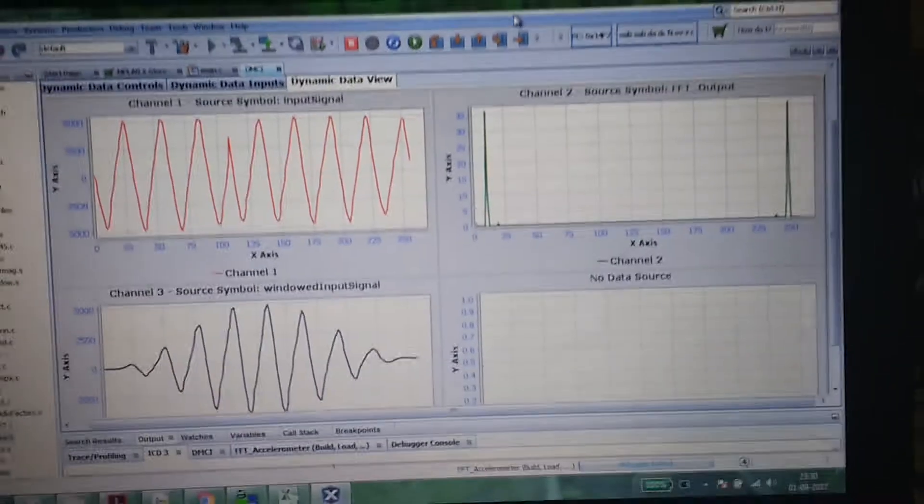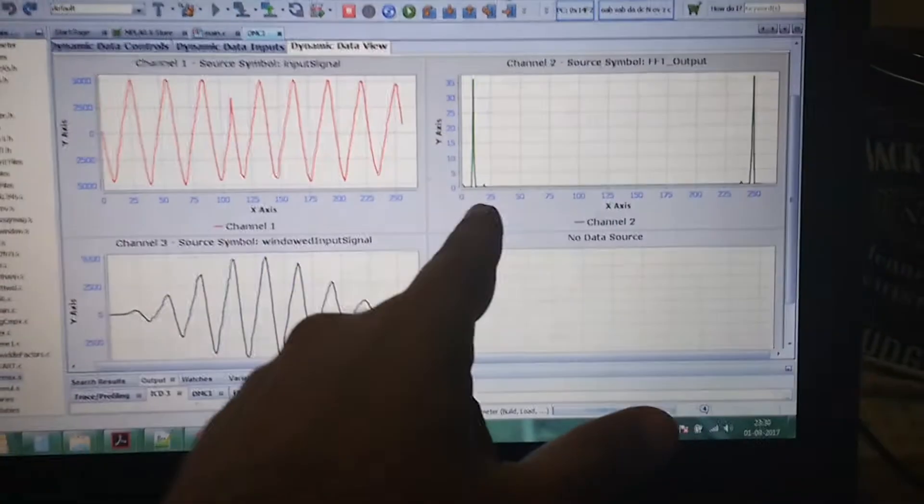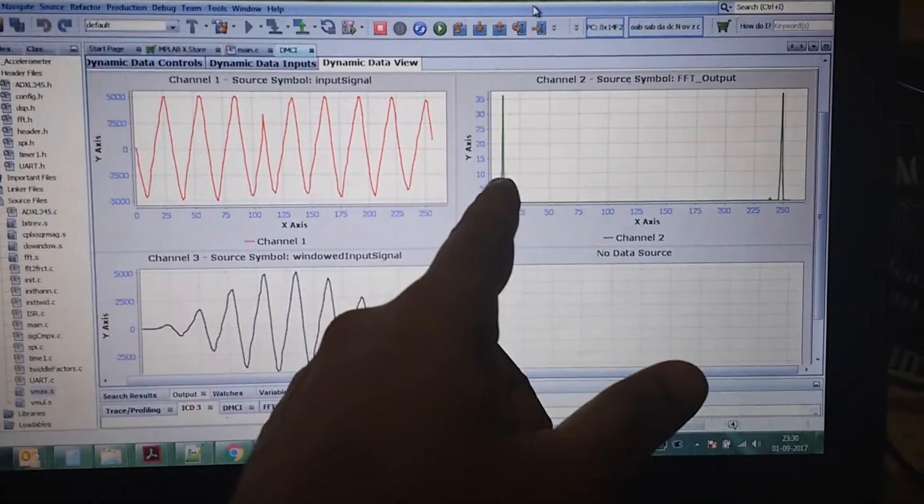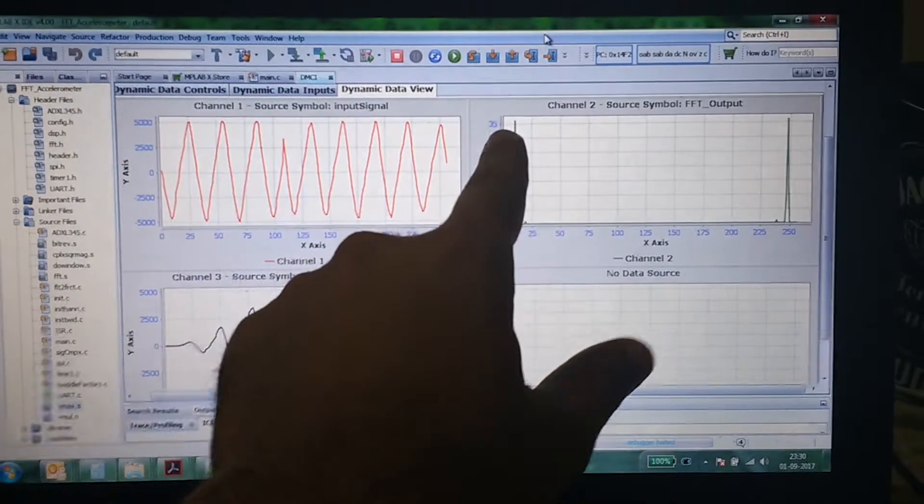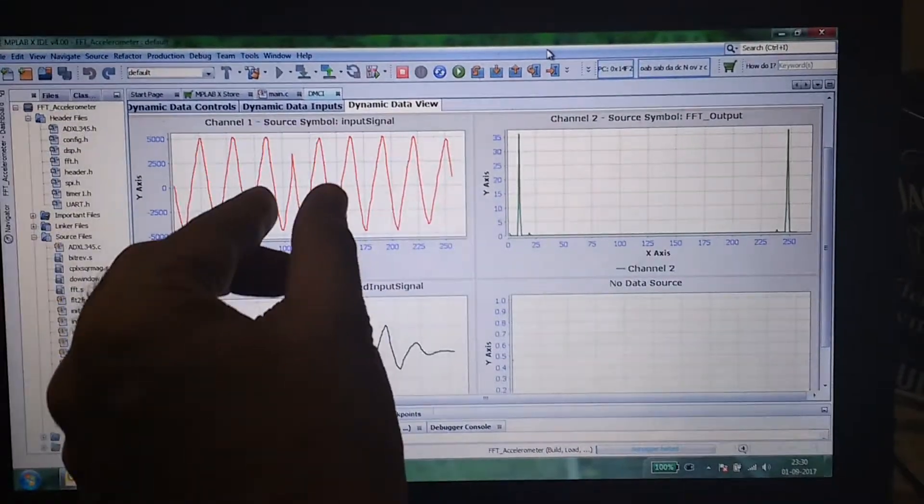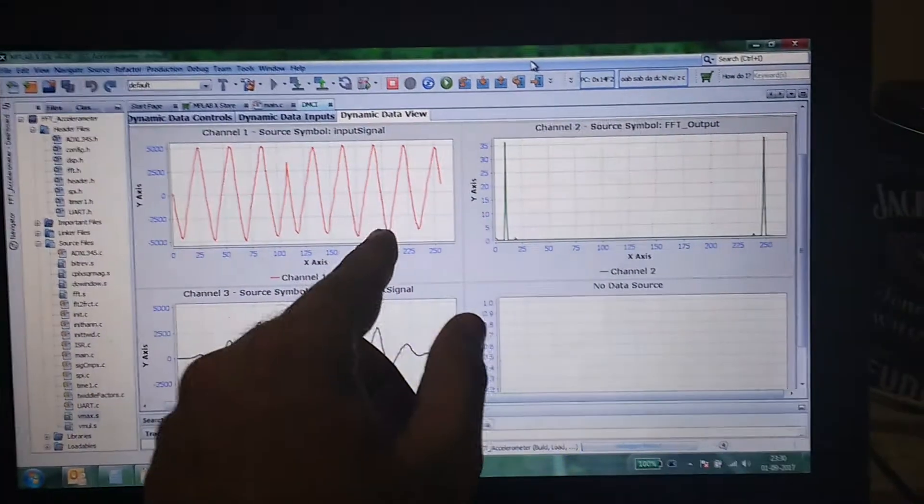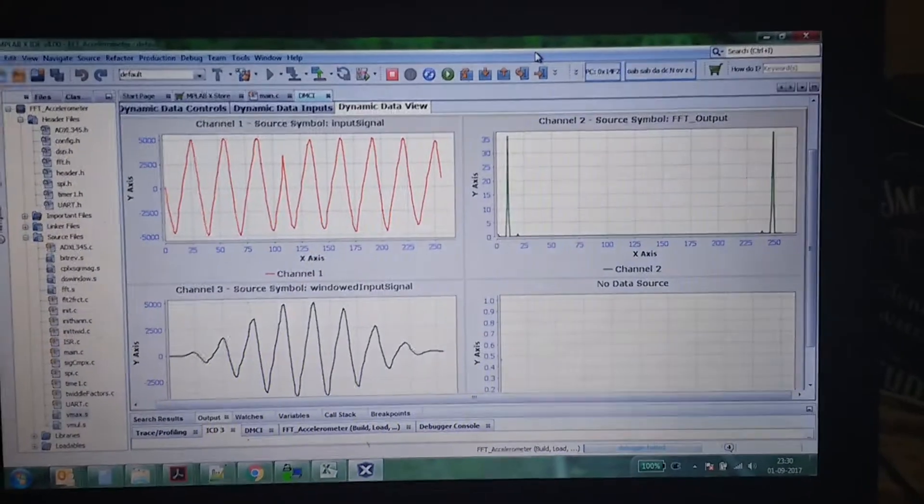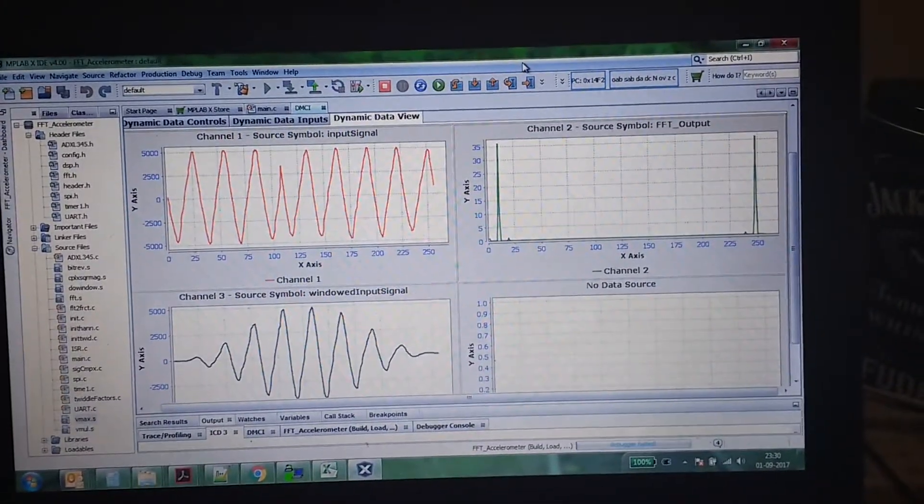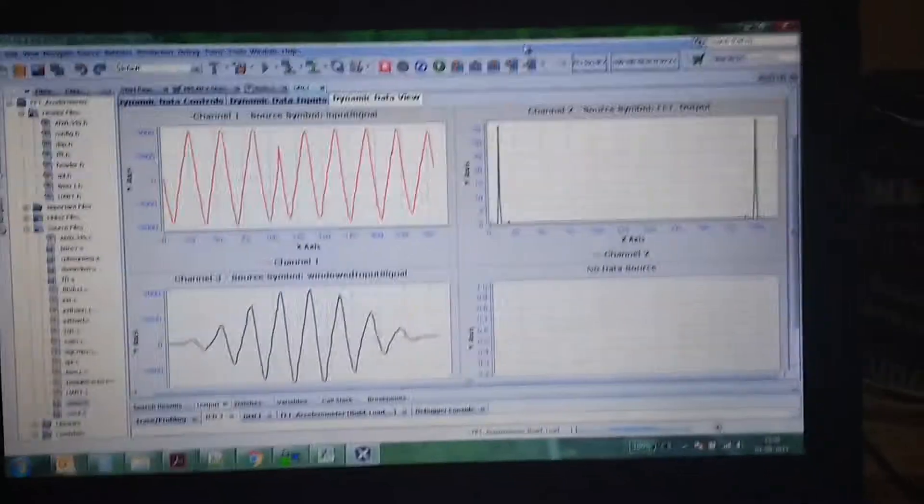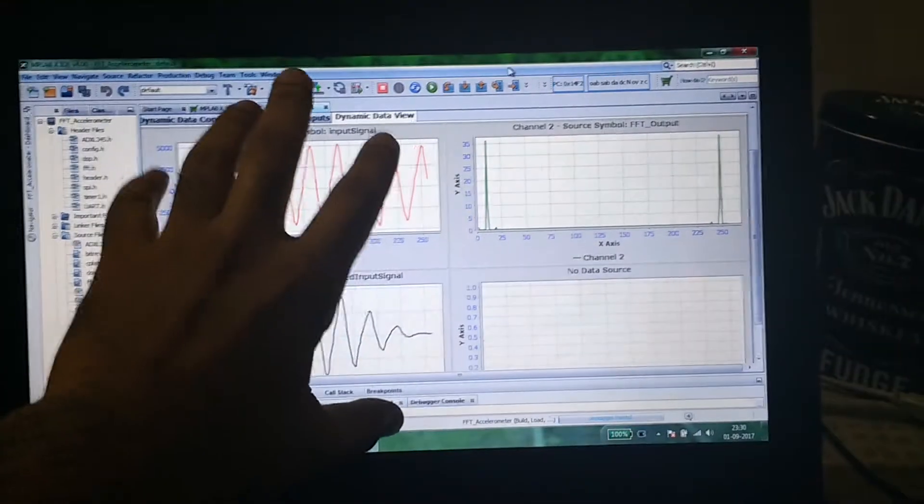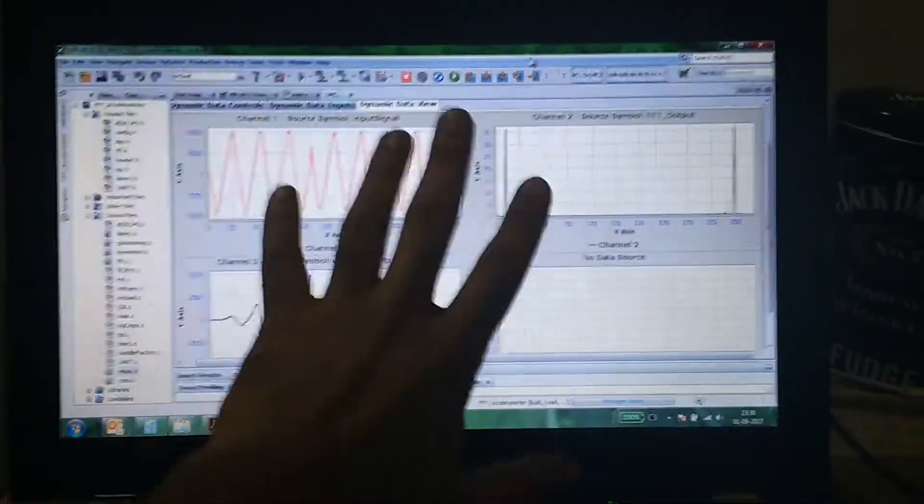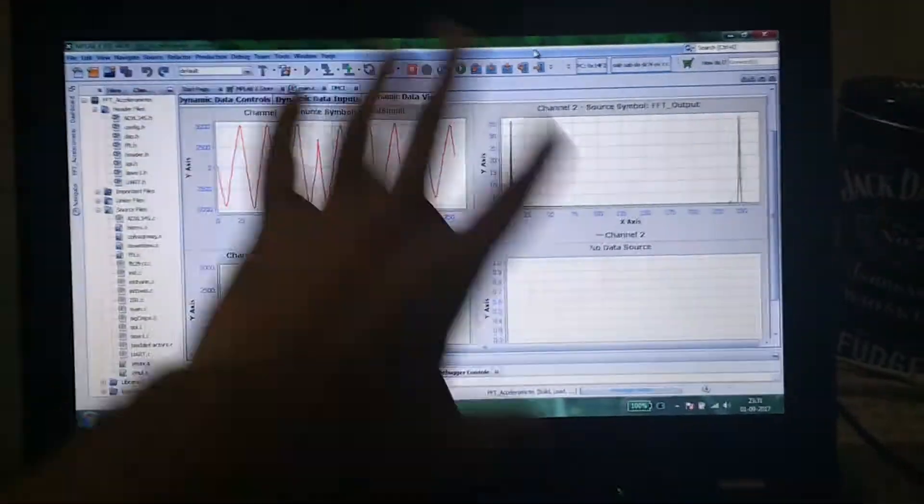This is the sensor value when I vibrate it faster. I cannot do it at much higher frequency, but you can see it's slightly shifted and amplitude has gone high. This sine wave also became thinner - it's higher frequency. It's working fine.